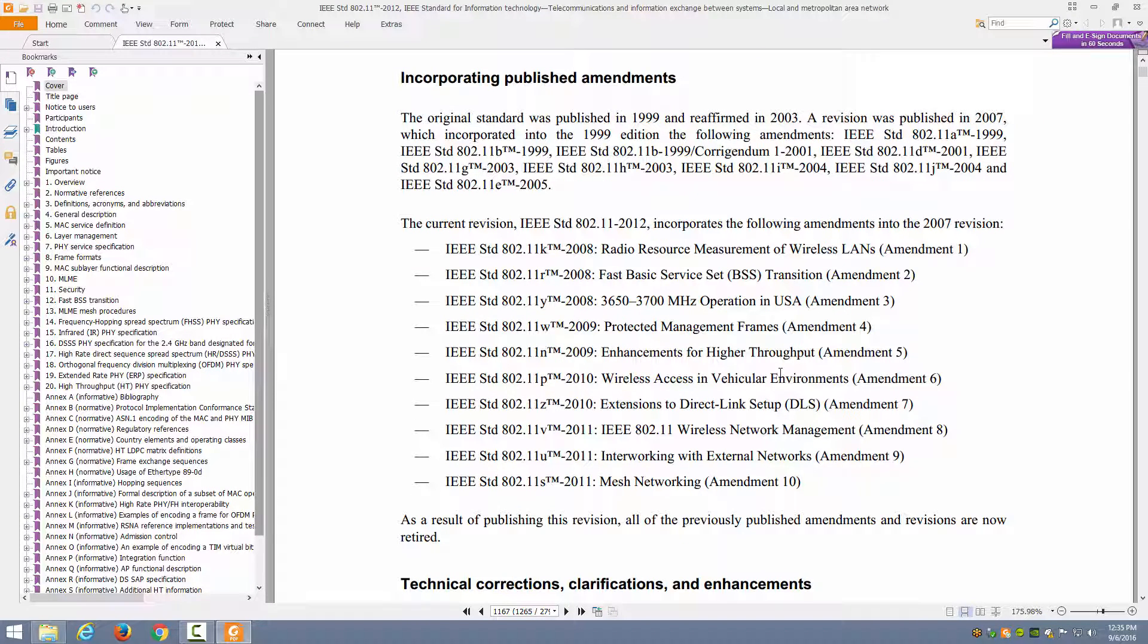So what does it not include? It does not include 802.11AC, AD, AE, AA, etc. Anything after 802.11-2012, it's not going to include those. So if you want that information, you have to start with 802.11-2012 and then look at what the amendment did, 802.11AC for example.